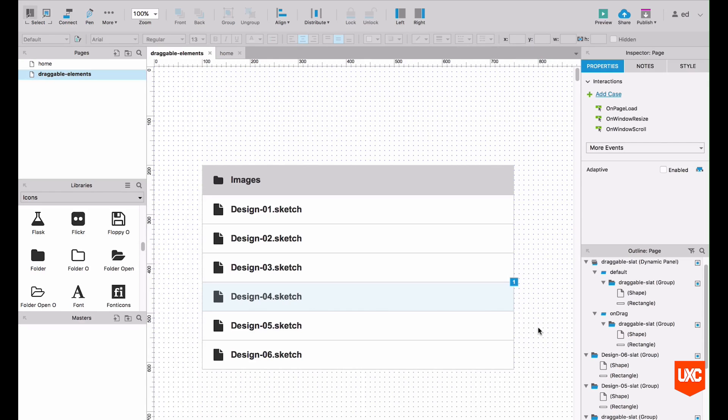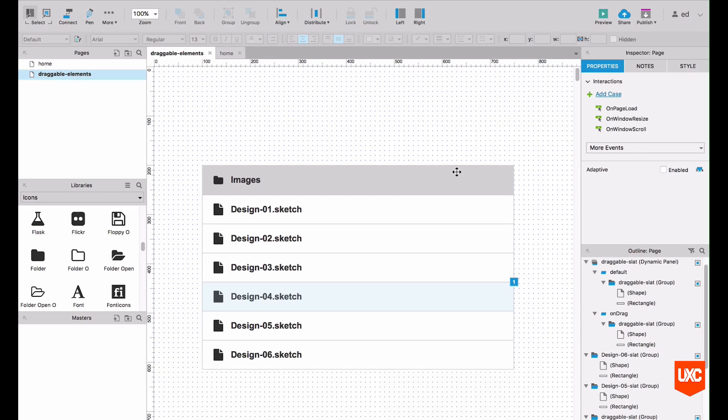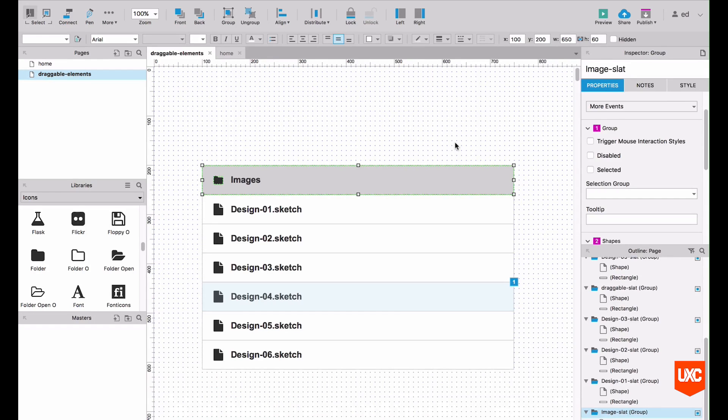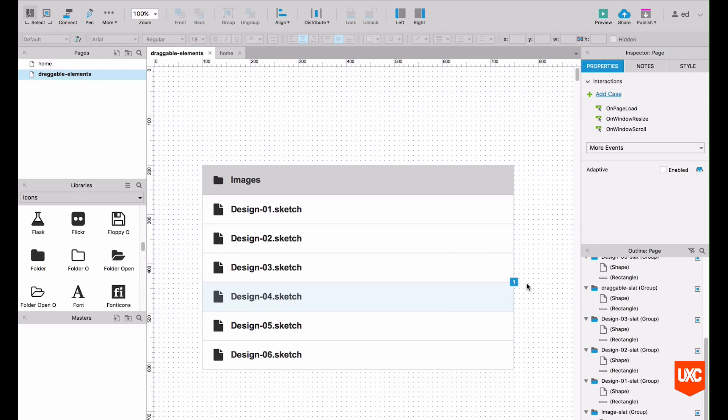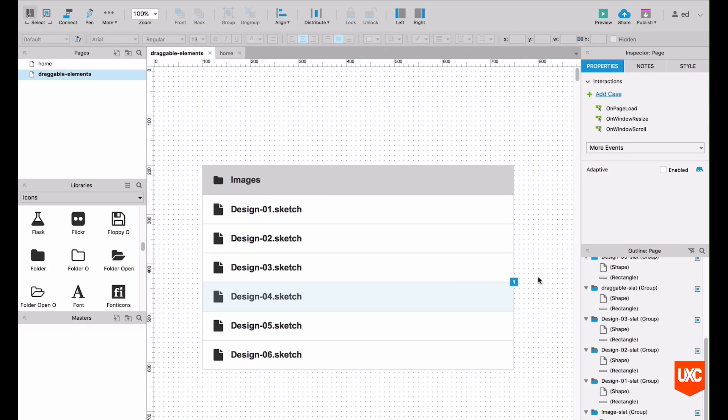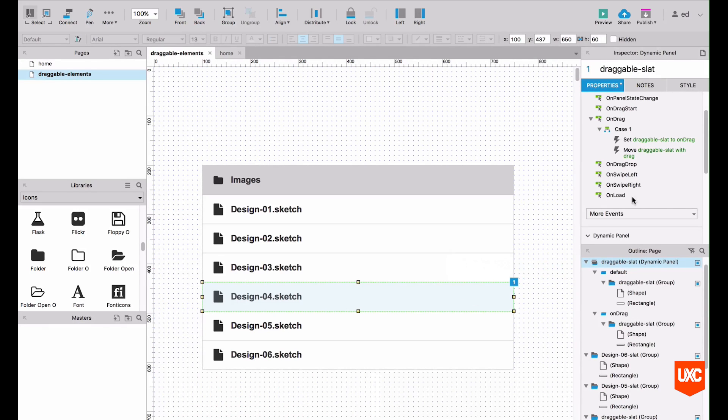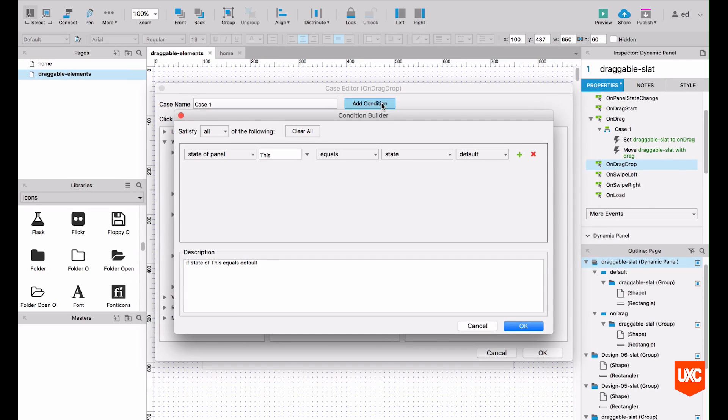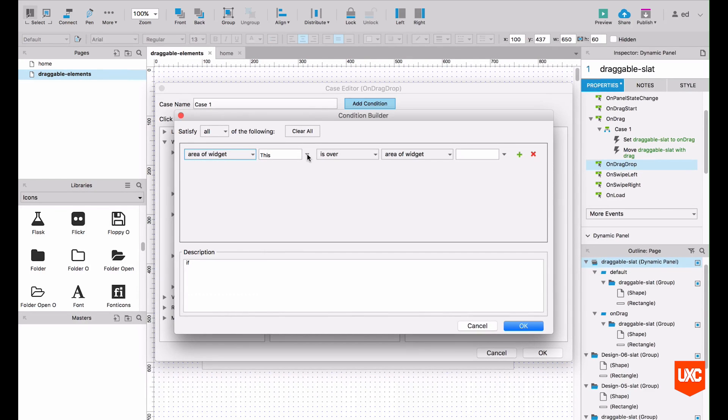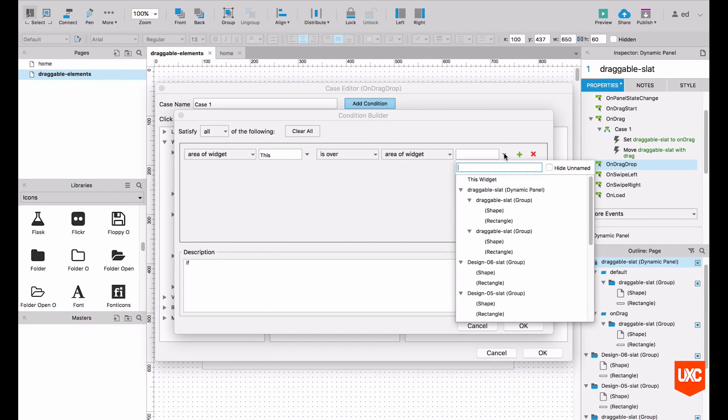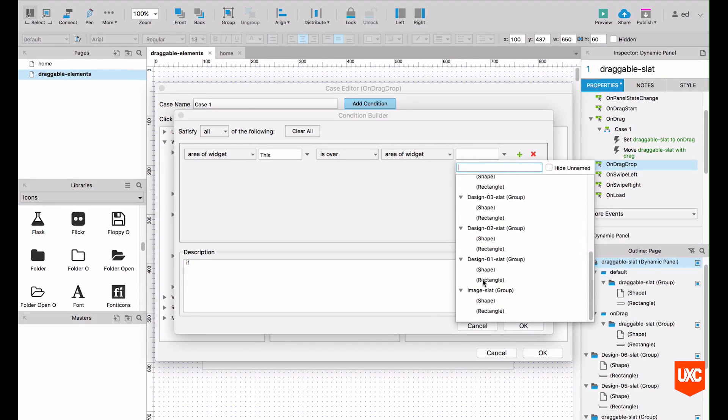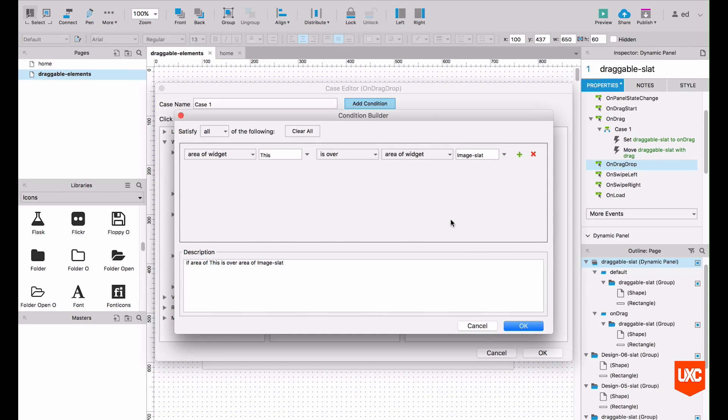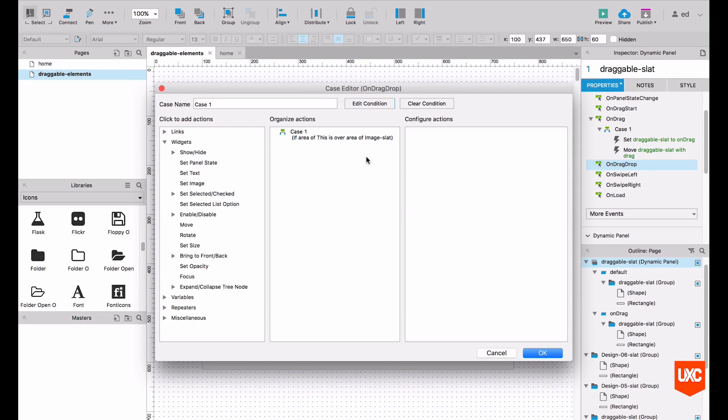The next thing that we'll need to do is to add a condition to an on drag drop case to listen out for when our draggable slat is over the area of our images slat. So once we have this set up, we can then start triggering different cases when the user has successfully dragged this slat over the images tab. To do this, what we need to do is again highlight our dynamic panel. On the right hand side here in the properties tab, we will select on drag drop. Let's double click that and let's add a condition. The first thing that we'll need to select here in this first drop down is the area of widget. Leave that as this, so it's this widget is over another area of a widget. And we want to say that when this widget, our draggable slat is over our images tab, let's just scroll down and select the images slat.